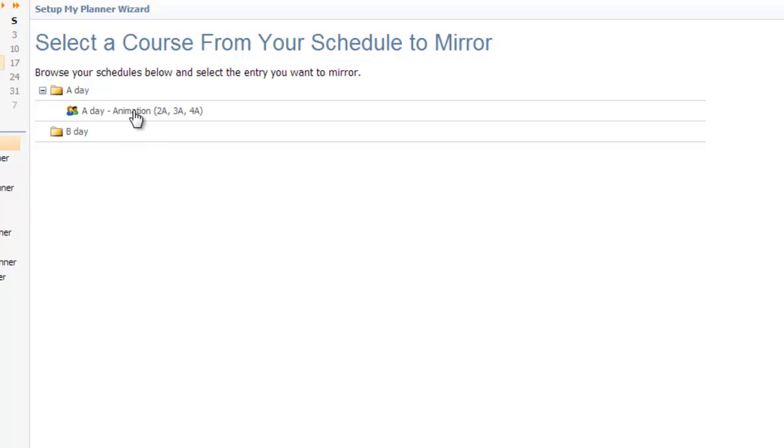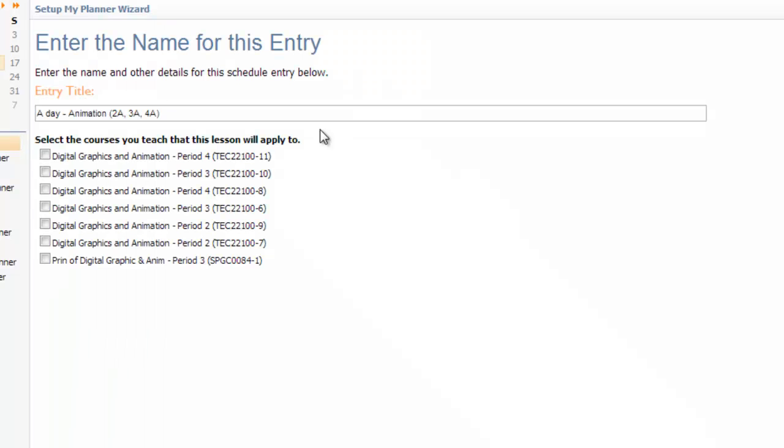Because I chose a mirror, it only shows me the entries on A Day. So I'm simply going to highlight it. It's going to grab all that information and drop it in. I am going to change the title here and change these as well.